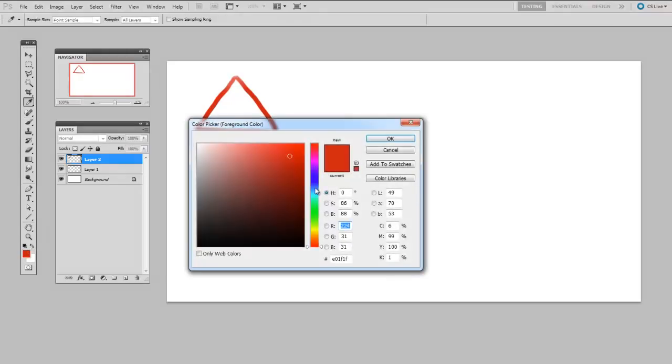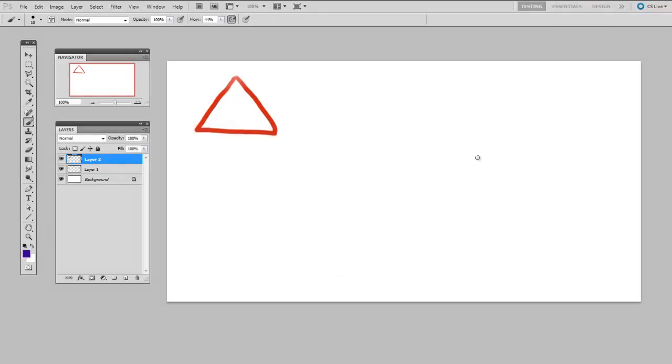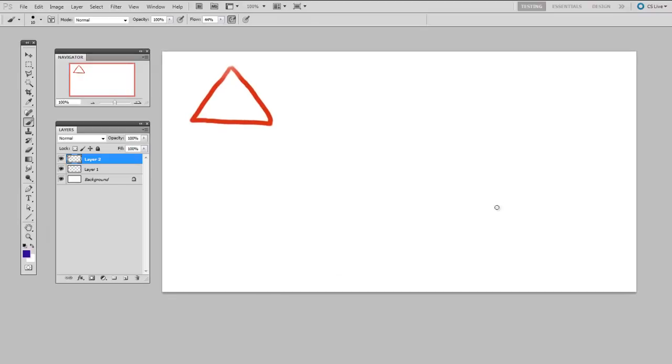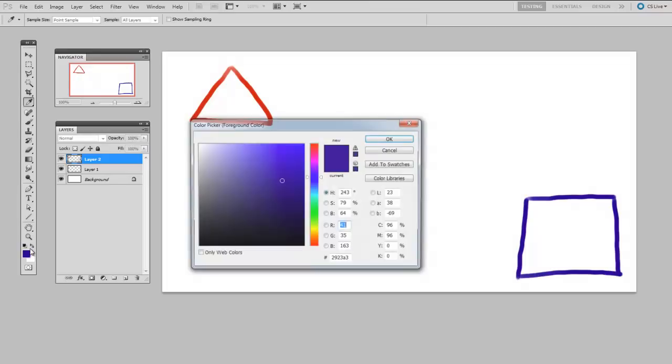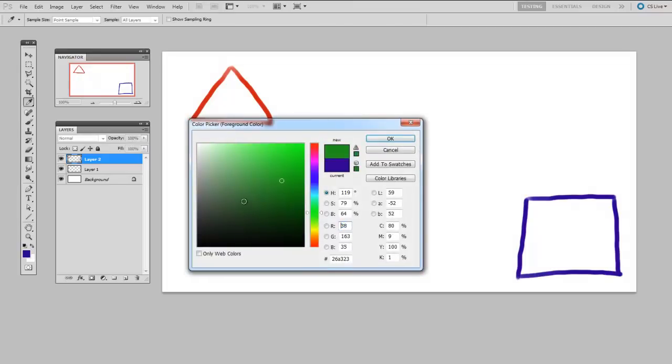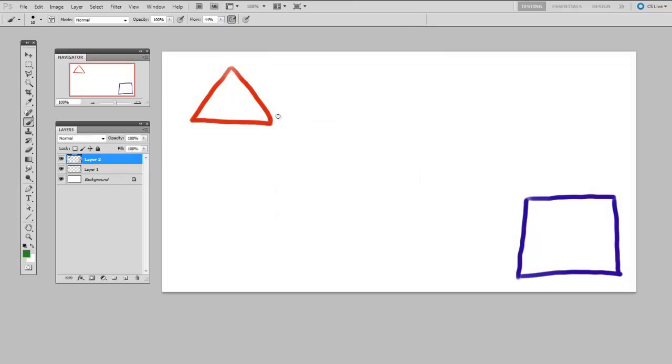Now switch to blue, and draw a rectangle in the bottom lower right-hand corner. And finally, with green, make sort of a squiggle path between the two.